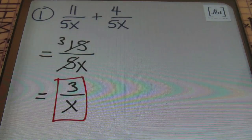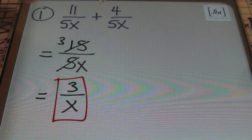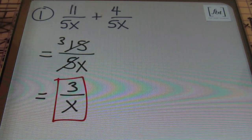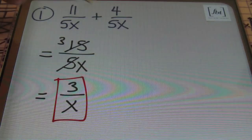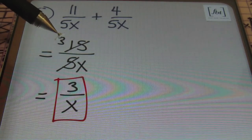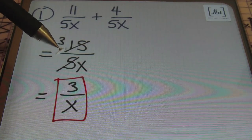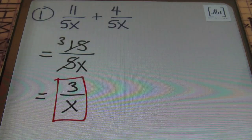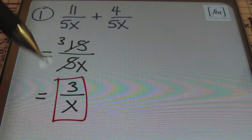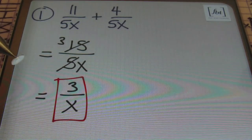So to recap: we started out with 11 over 5x plus 4 over 5x. Because I had a common denominator already, all I had to do was combine the numerators to get 15 over 5x. Then simplify to get 3 over x. Done. Let's move on to the next problem.